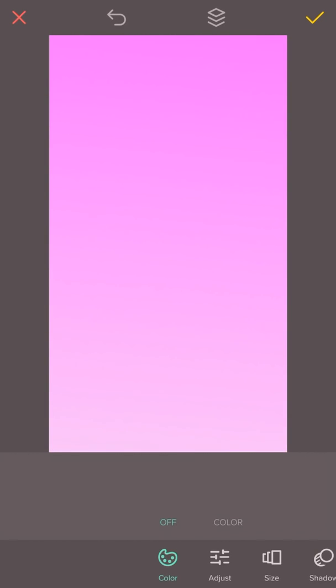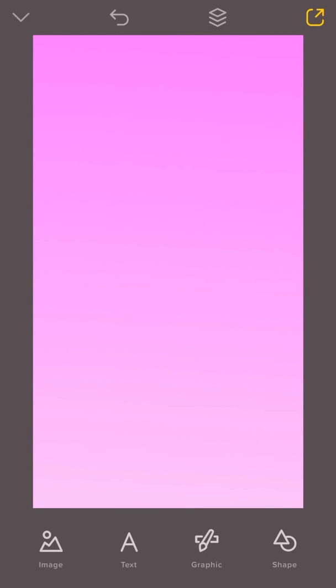Since I'm going to recreate Ova's Instagram story highlights, I want to choose the plain background. So I'm just going to go ahead here and delete this gradient.